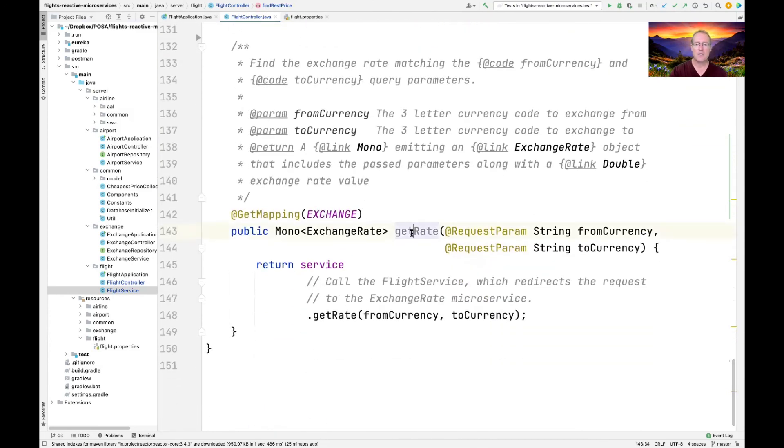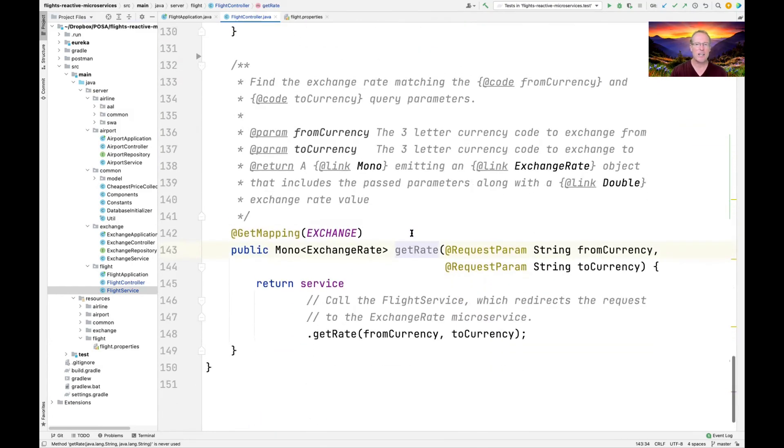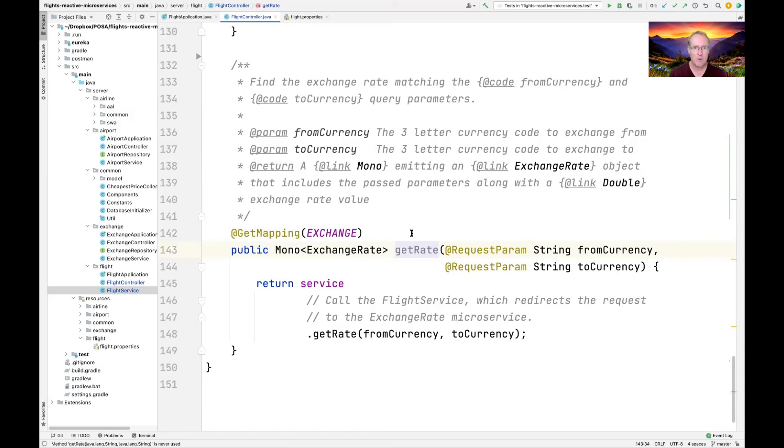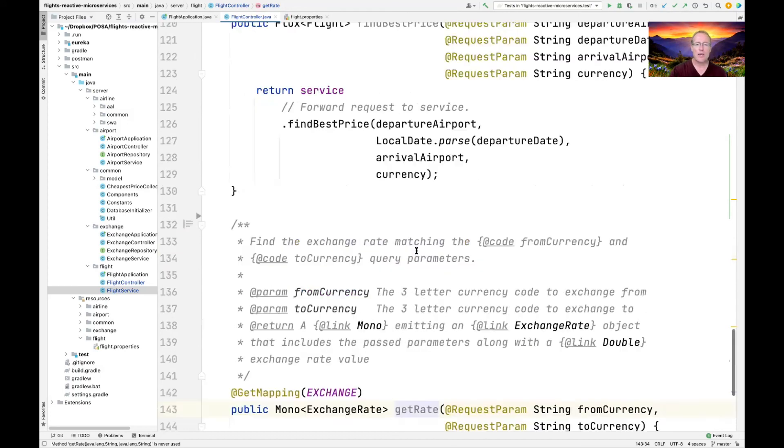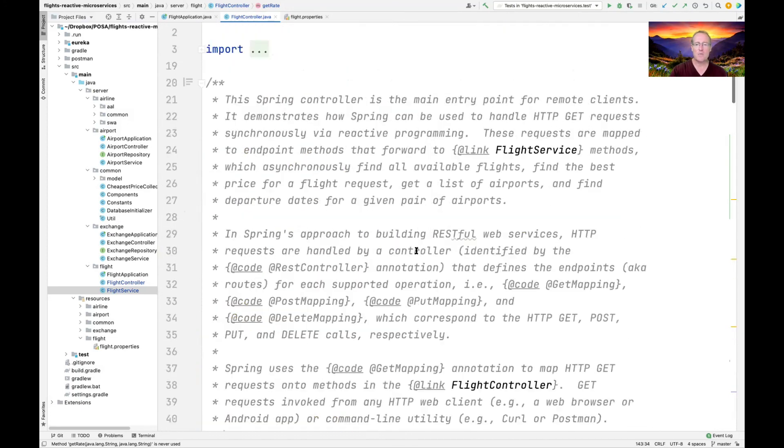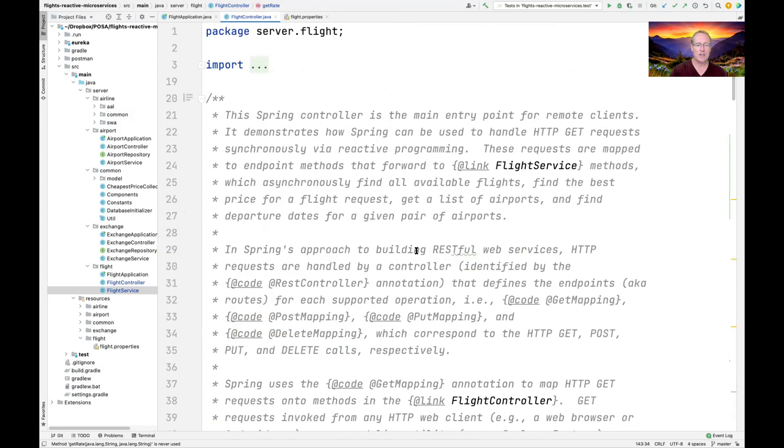And then the final method that's exposed, and it really doesn't have to be exposed, just exposed it for fun, is one called get rate. The get rate is going to take a from currency and a to currency, and it's going to return a mono which will emit the exchange rate. So once again, it's designed to be asynchronous. You'll get back a mono, and when that exchange rate computation is done, you'll know what the exchange rate is for the from currency to the to currency. So those are the key interface methods that you see in the controller. We'll talk about the services later.